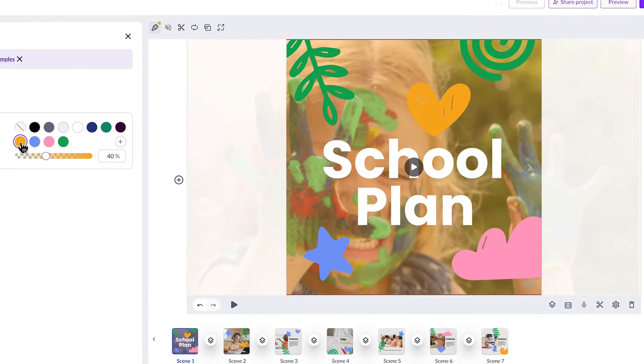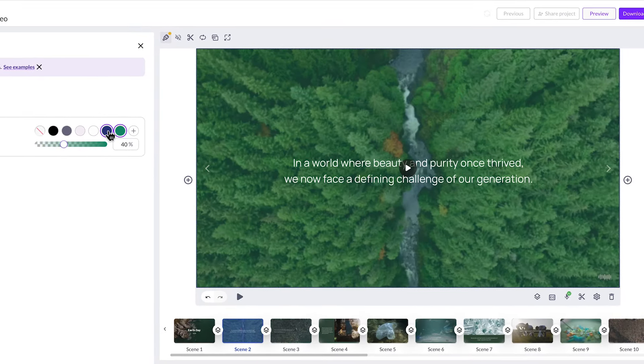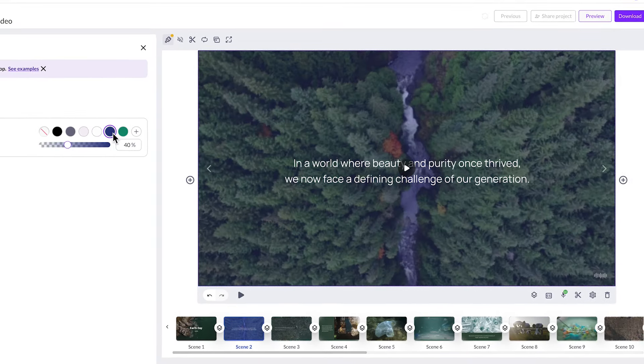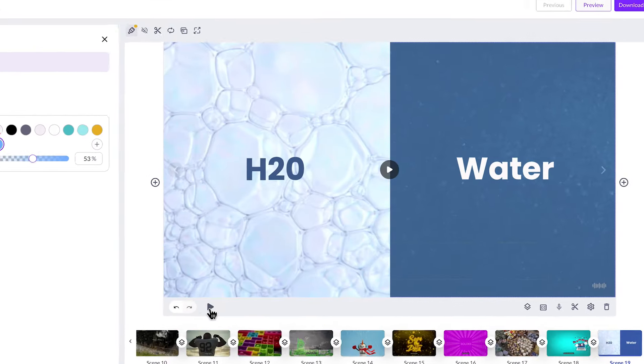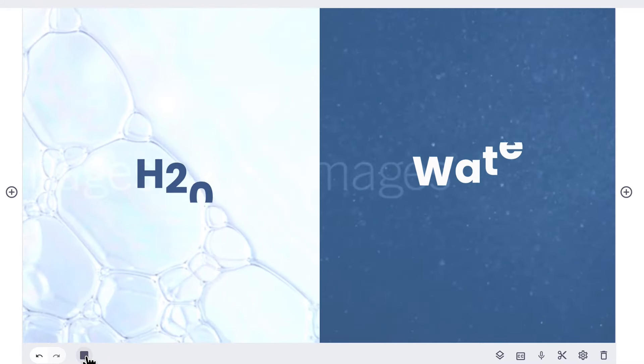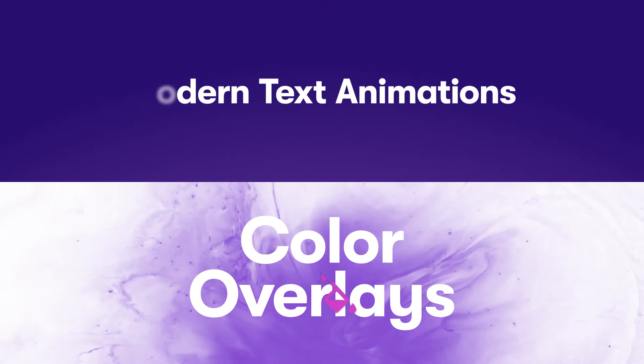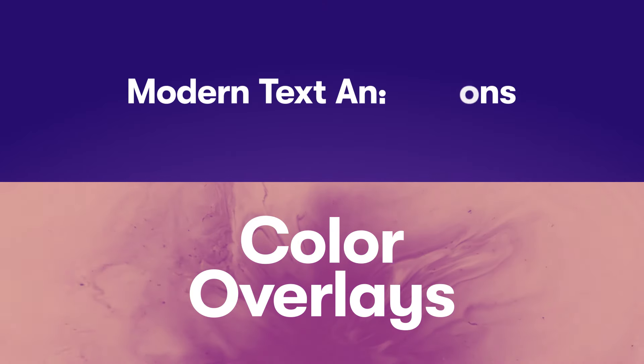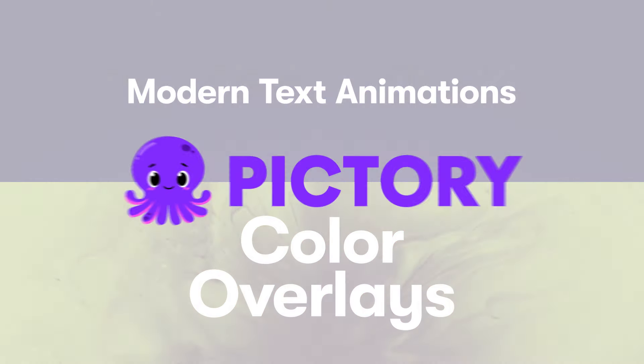Get creative with layering visuals and text together to give your video a premium look with a professional finish. Check out these new features available now in Pictory.